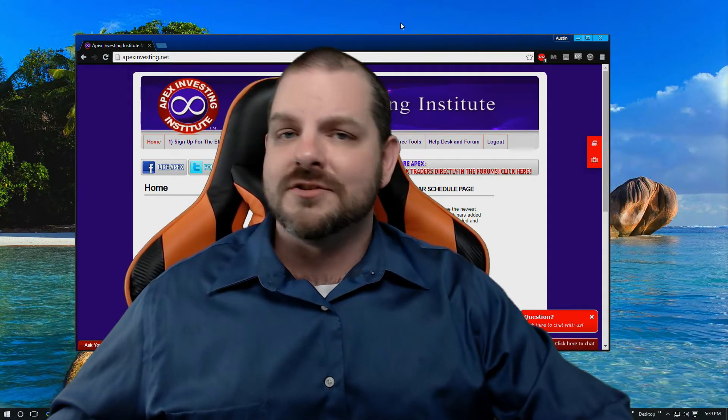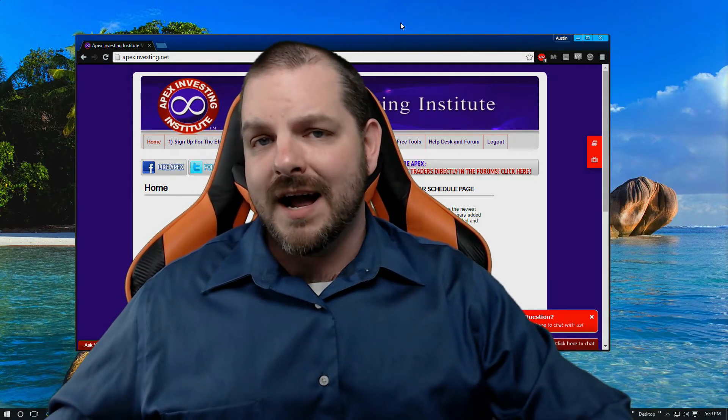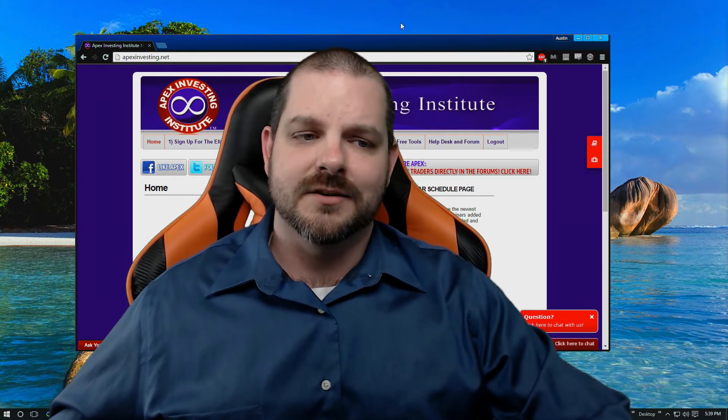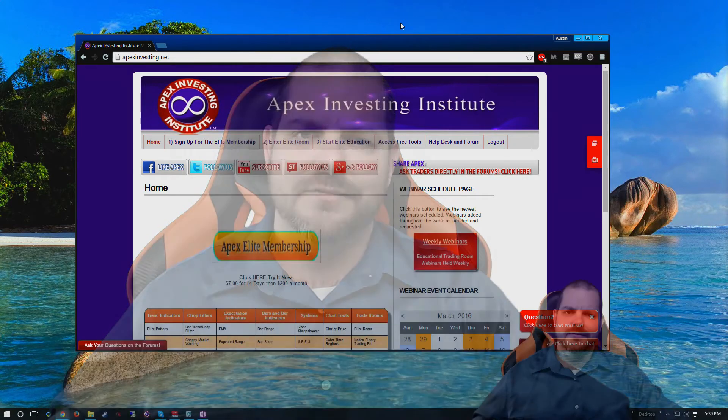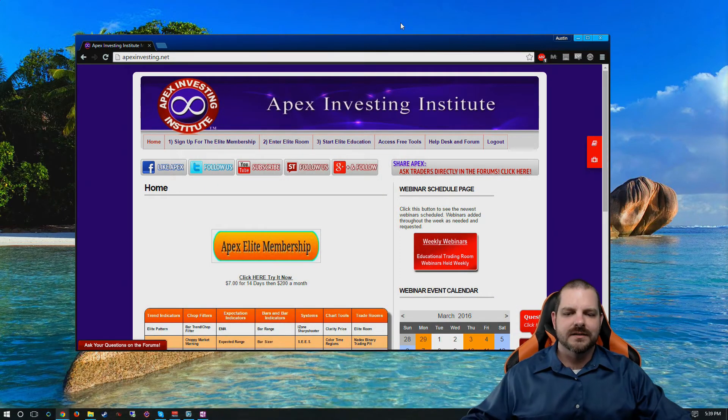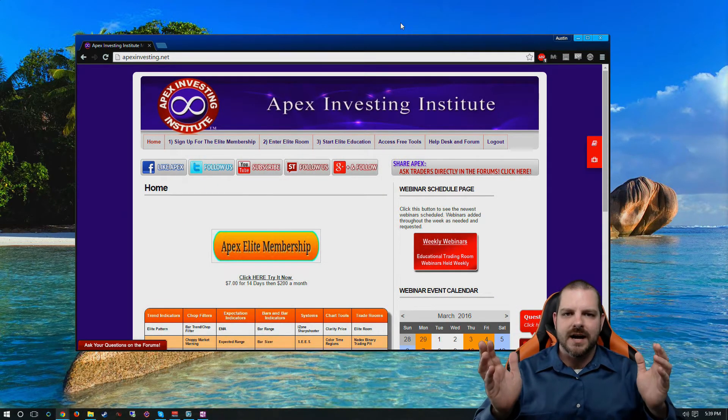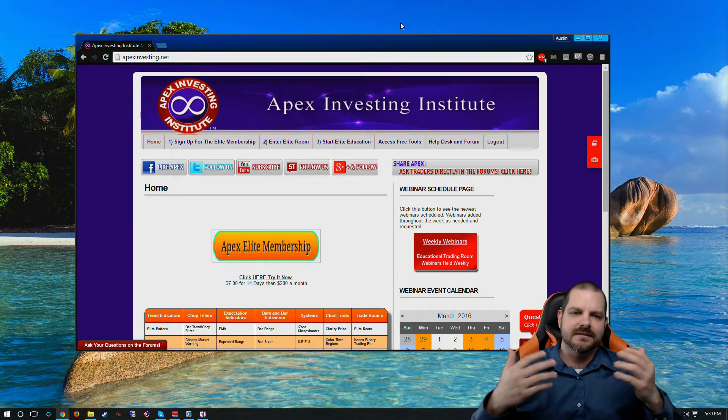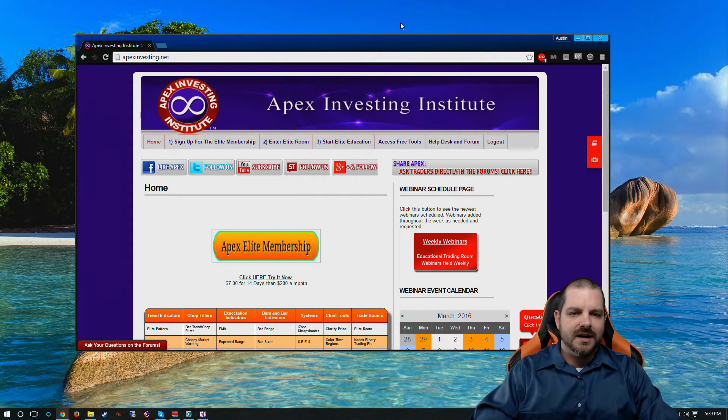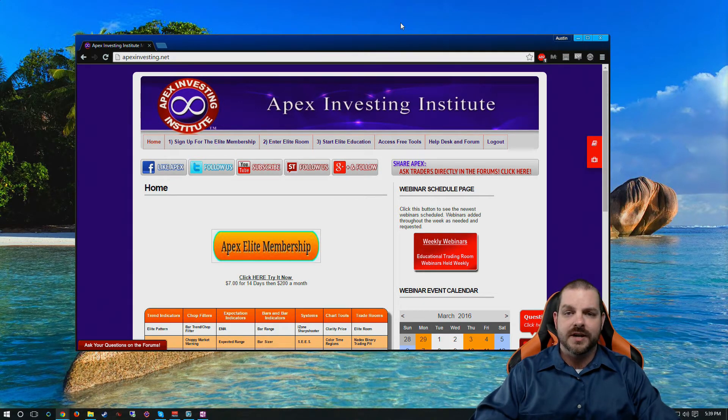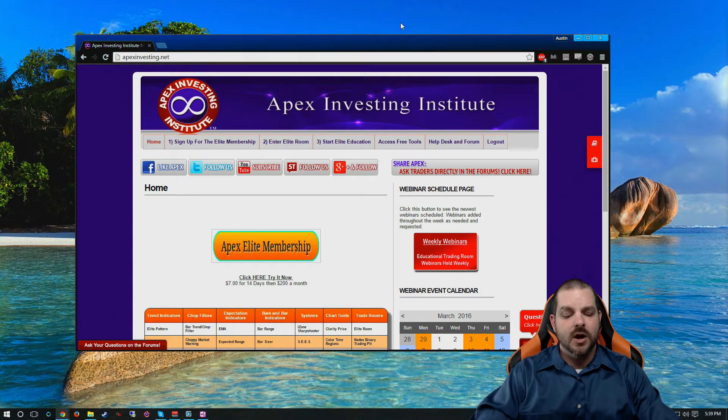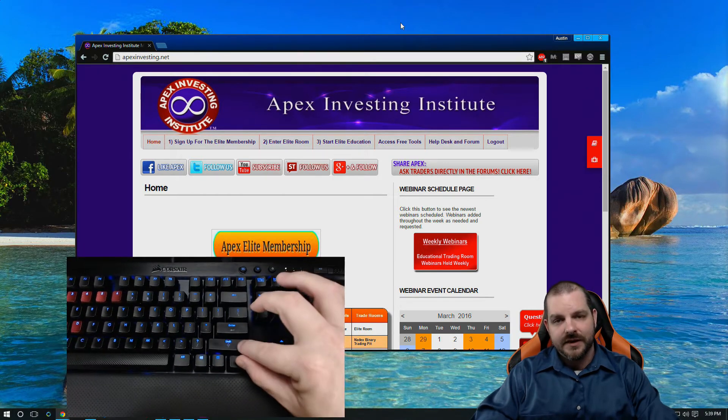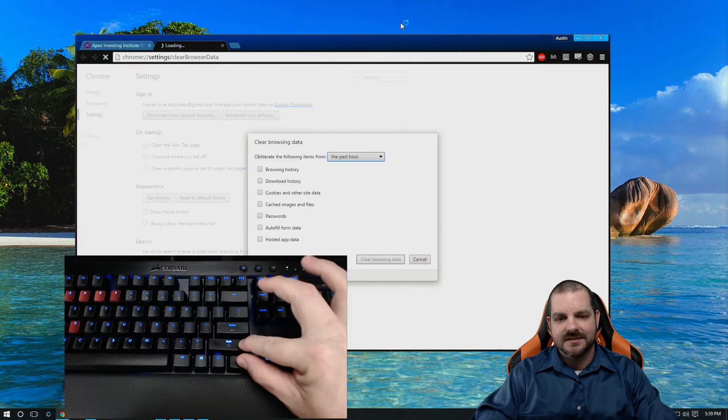This may be the shortest video I ever make for Apex, so I'm just going to dive right into it. In pretty much any browser, at least that I know of, the shortcut key combination to clear your cache is hold Ctrl and Shift on the keyboard and press Delete.